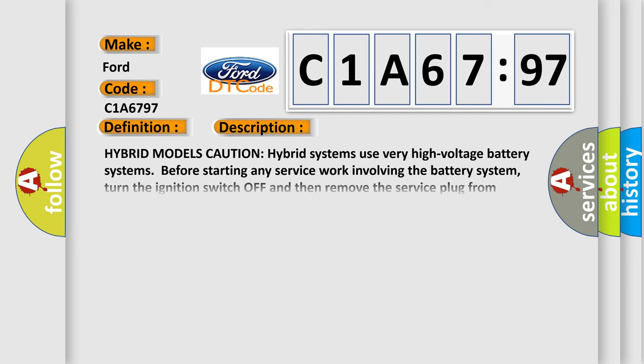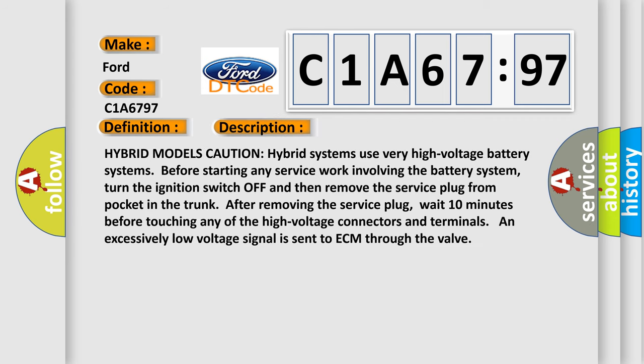And now this is a short description of this DTC code. Hybrid models caution: hybrid systems use very high-voltage battery systems. Before starting any service work involving the battery system, turn the ignition switch off and then remove the service plug from pocket in the trunk. After removing the service plug, wait 10 minutes before touching any of the high-voltage connectors and terminals. An excessively low-voltage signal is sent to ECM through the valve.